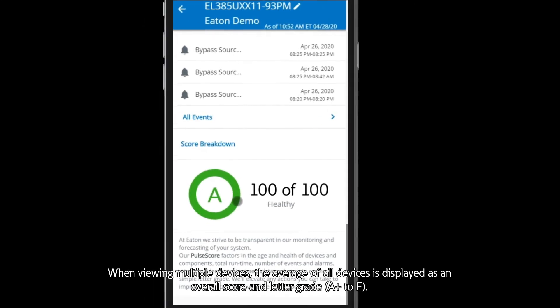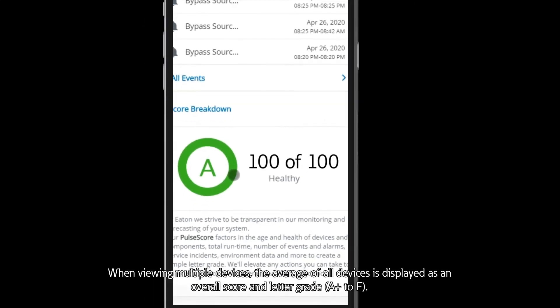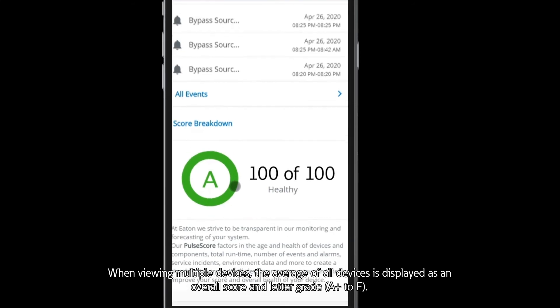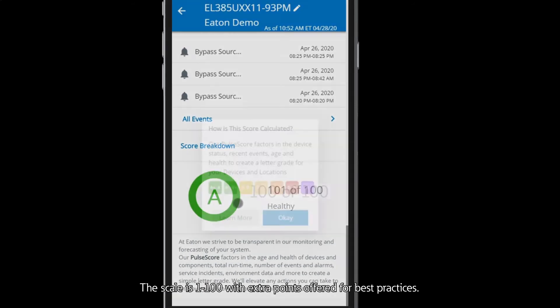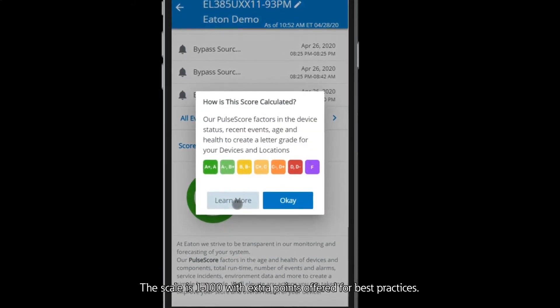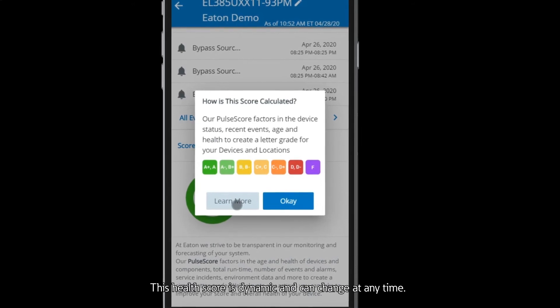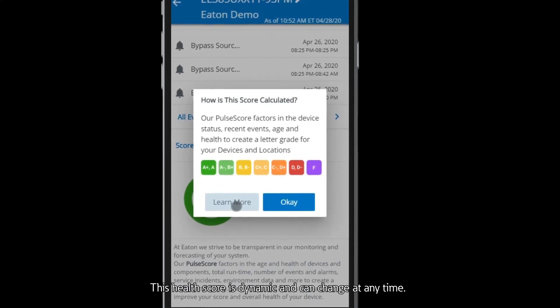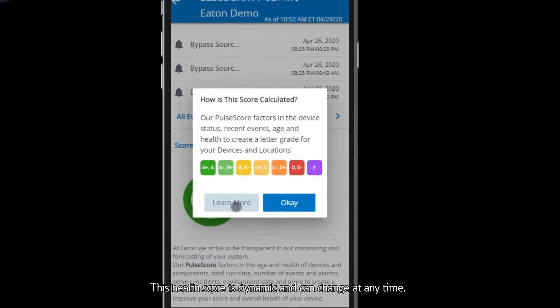When viewing multiple devices, the average of all devices is displayed as an overall score and letter grade, A plus to F. The scale is 1 to 100, with extra points offered for best practices. This health score is dynamic and can change at any time.